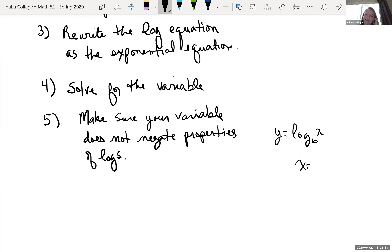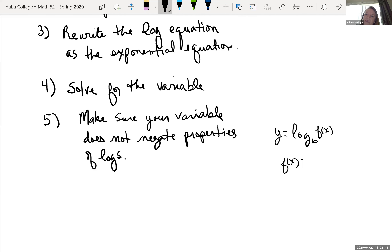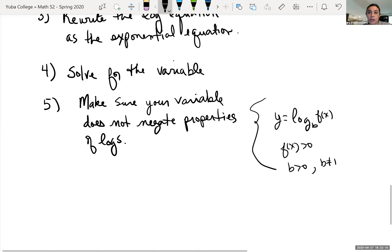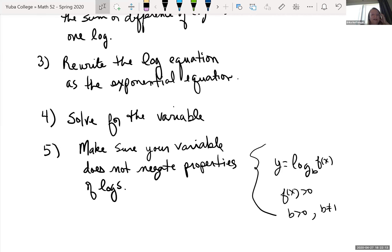After solving, make sure the variable doesn't violate the properties of logs. Specifically, whatever you're taking the log of must be greater than zero, and the base b must be greater than zero and cannot equal 1. If your answer makes any of these things fail, you can't use it as a solution.